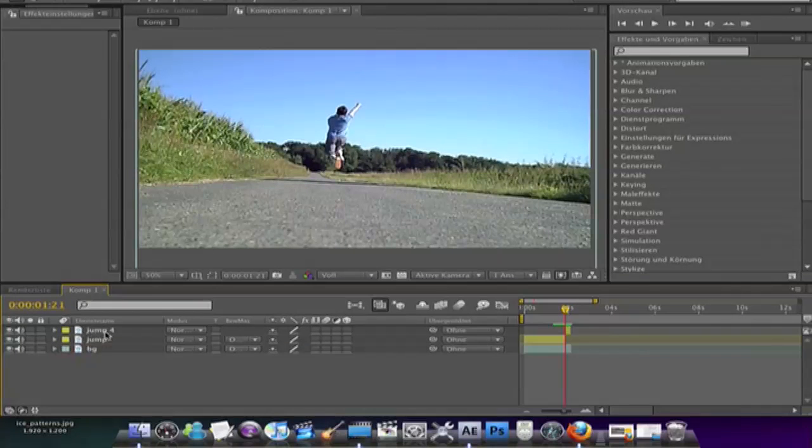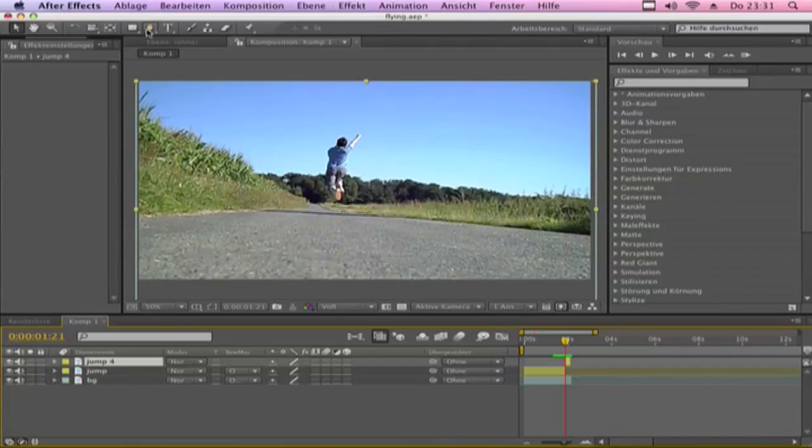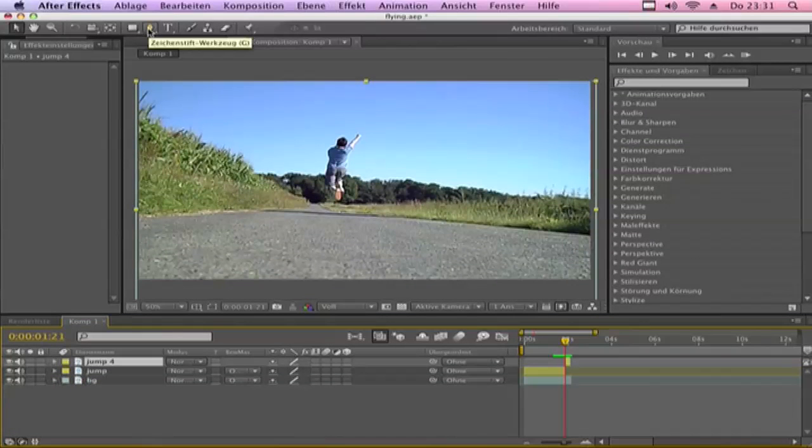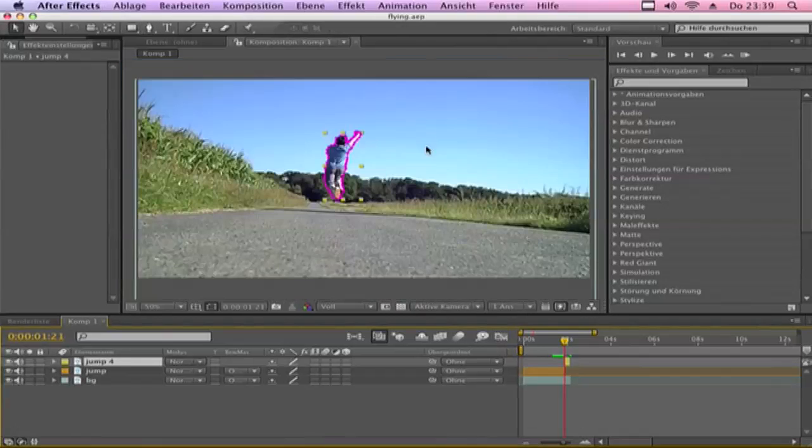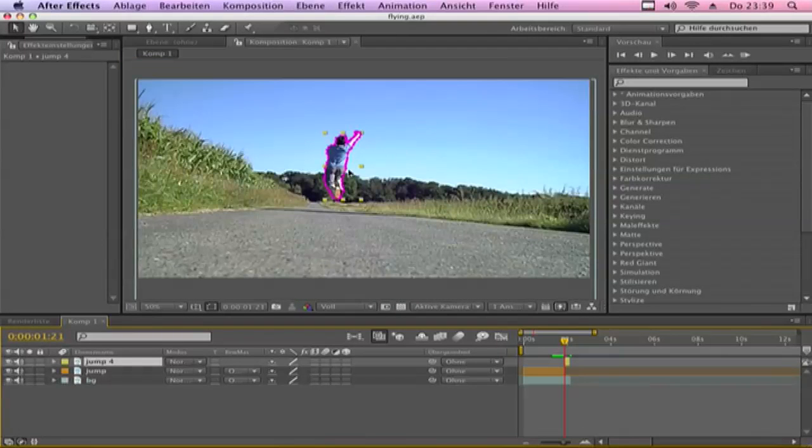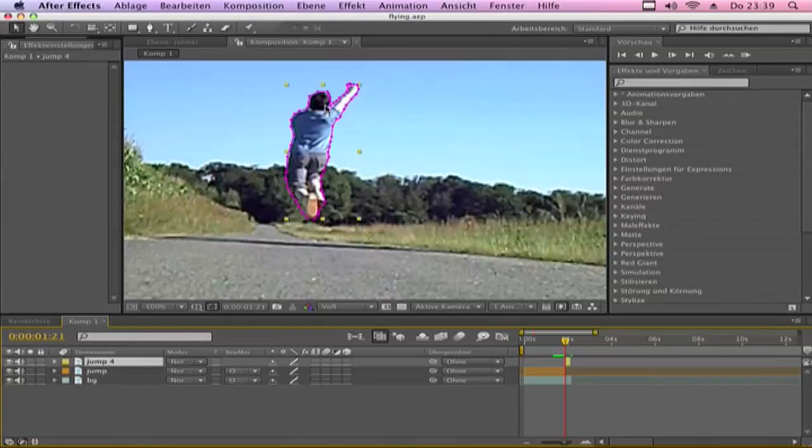Now click on the freeze frame and choose the mask tool. Go around the person. So now after you have all masks, it should look like this.